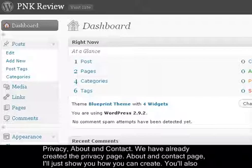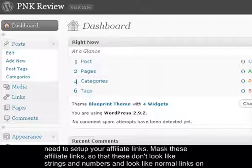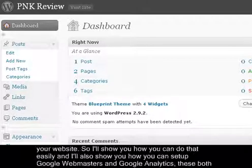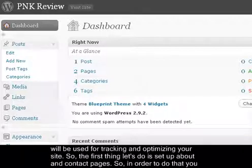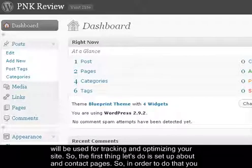I'll show you how to create the about and contact pages. You'll also need to set up your affiliate links and mask them so they don't look like strings of numbers, but look like normal links on your website. I'll also show you how to set up Google Webmasters and Google Analytics, which will both be used for tracking and optimizing your site.